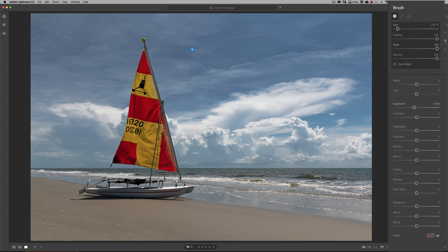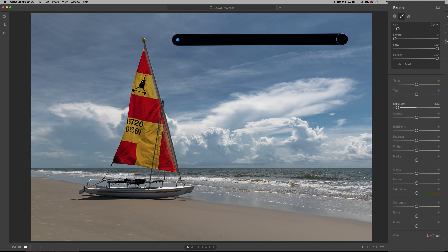The last trick I want to show you with the brush is that you can paint a perfectly straight line. Bring feathering down for this one. If you want to paint a perfectly straight brush stroke, click once on the side where you want to begin. Then go to the opposite end where you want the stroke to terminate, hold in the Shift key, and click a second time — and you'll paint a perfectly straight line.